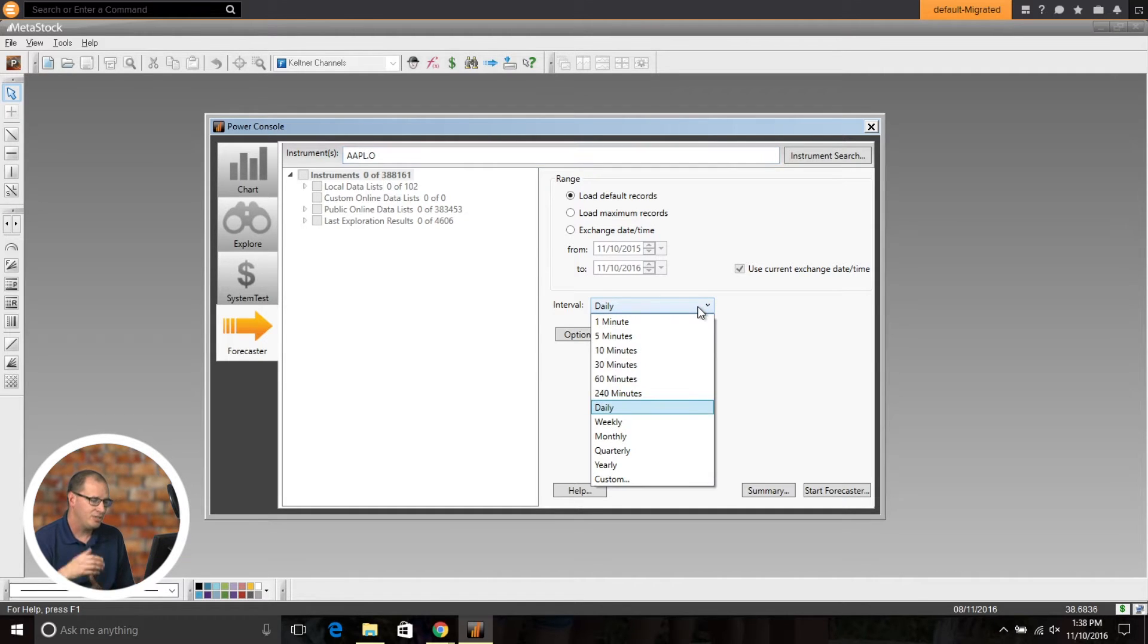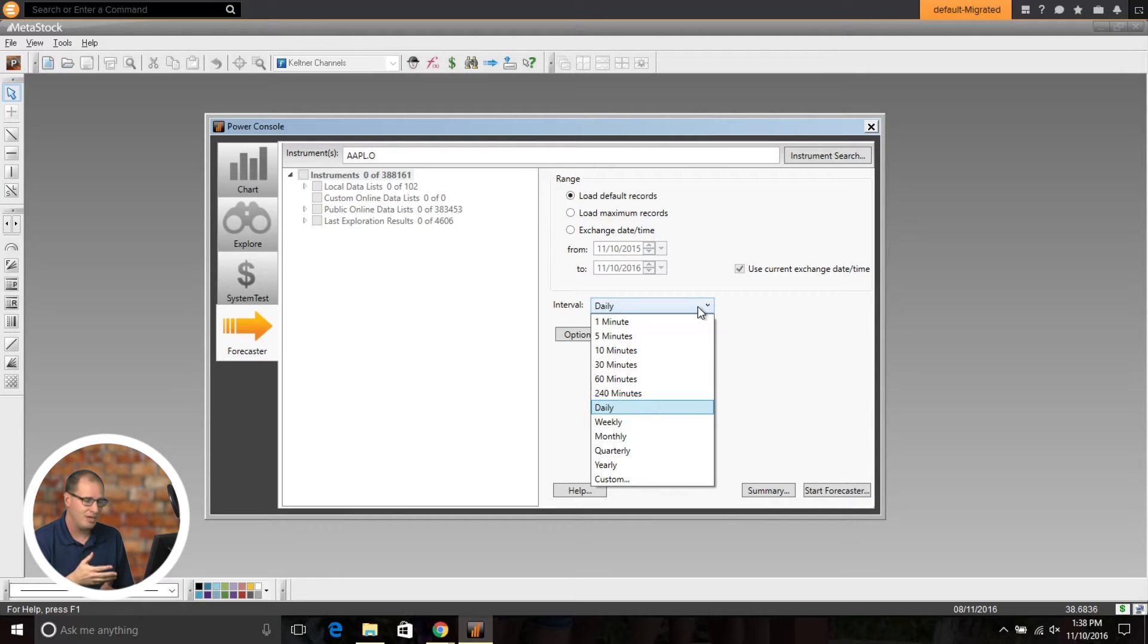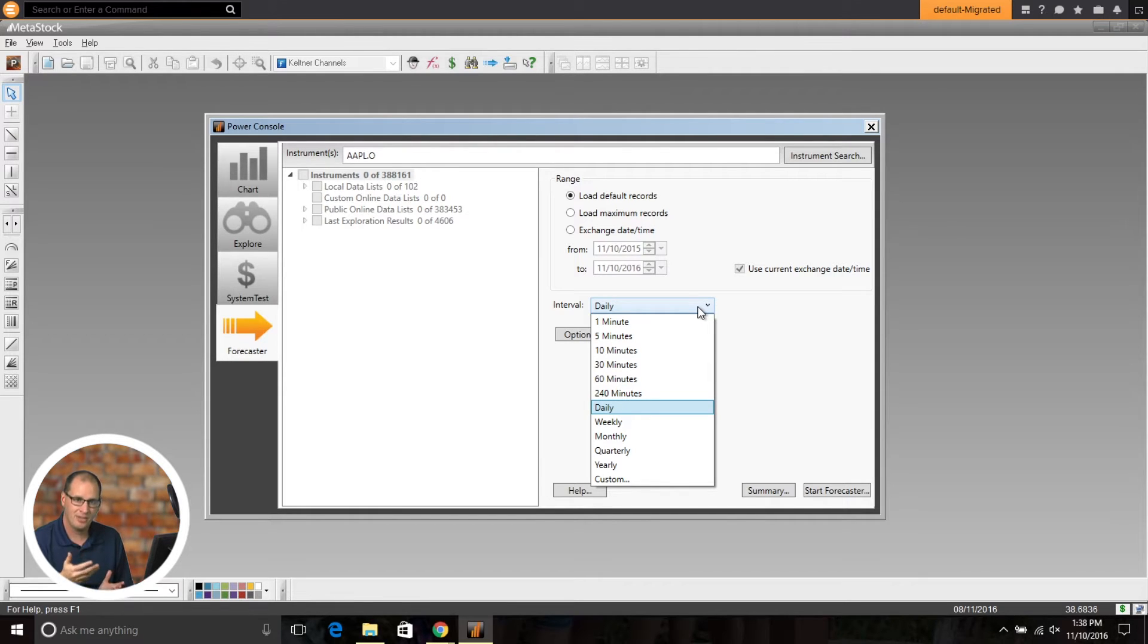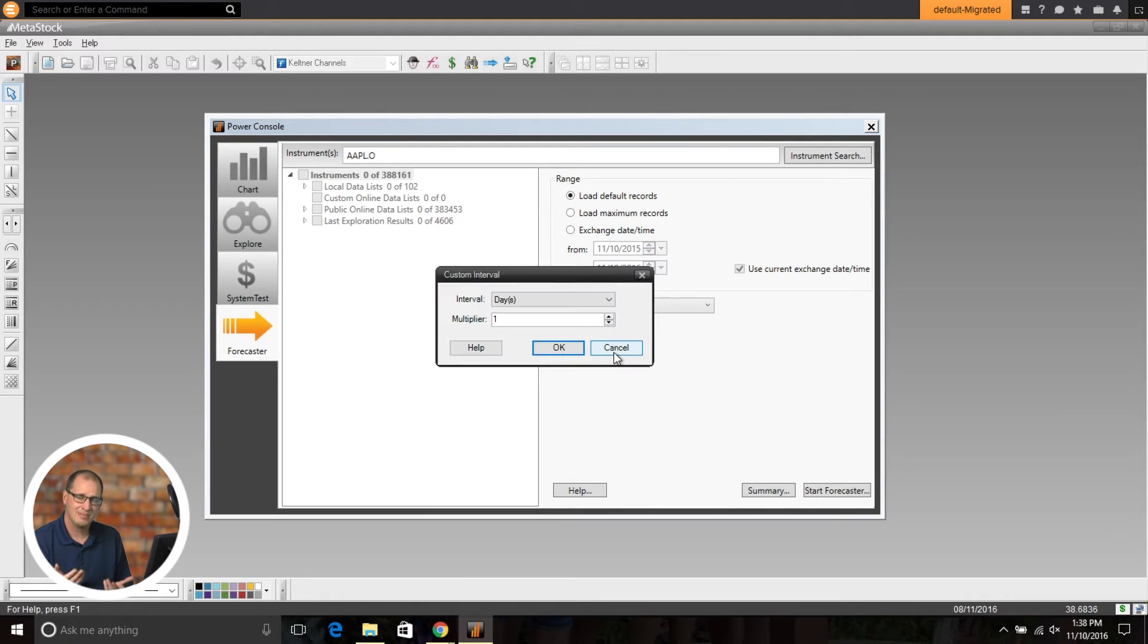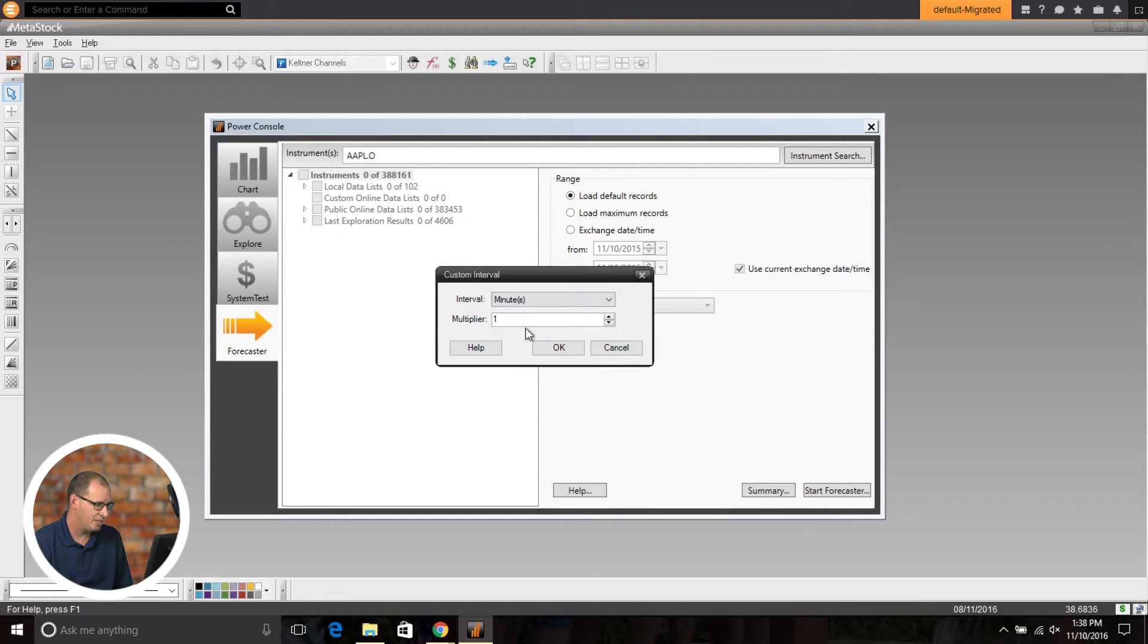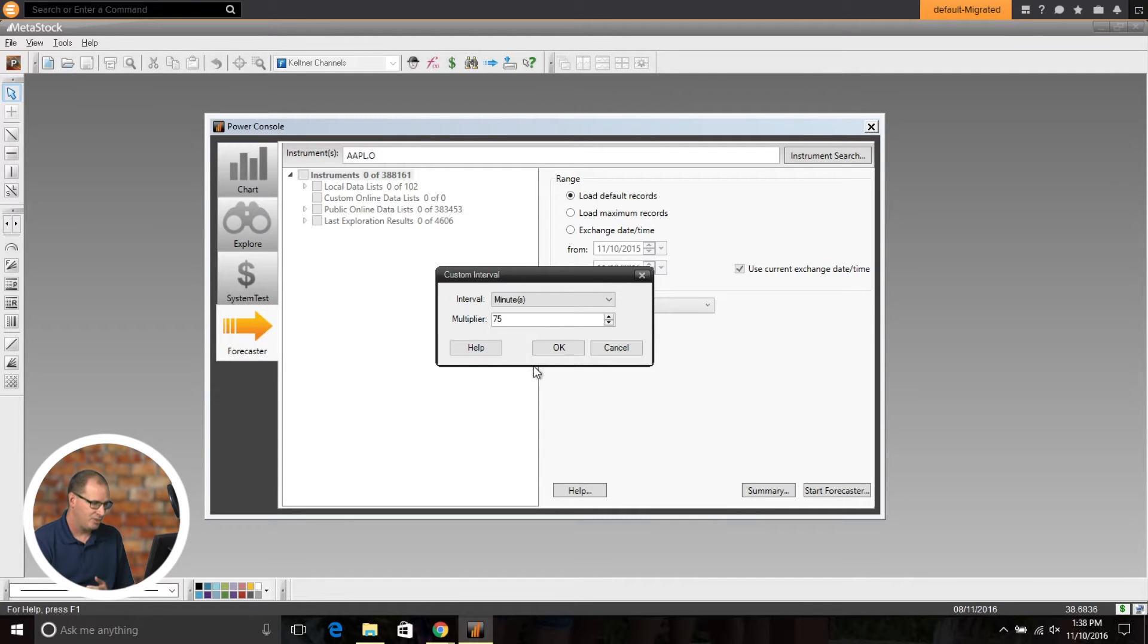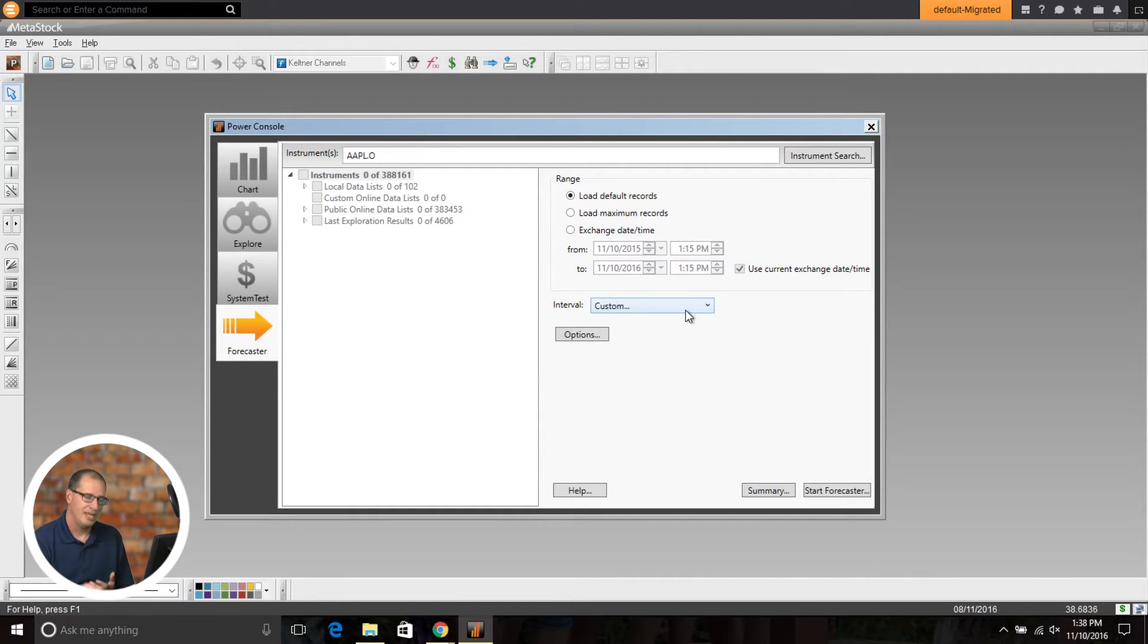So now if you're using Metastock RT as I am here, you're actually able to do 1 minute, 5 minute, 10, 30, 60, or even go down into any custom timeframe you want. So let's say, for example, you wanted a 75 minute bar. You could do a 75 minute bar, click OK, and it would plot in that custom timeframe.